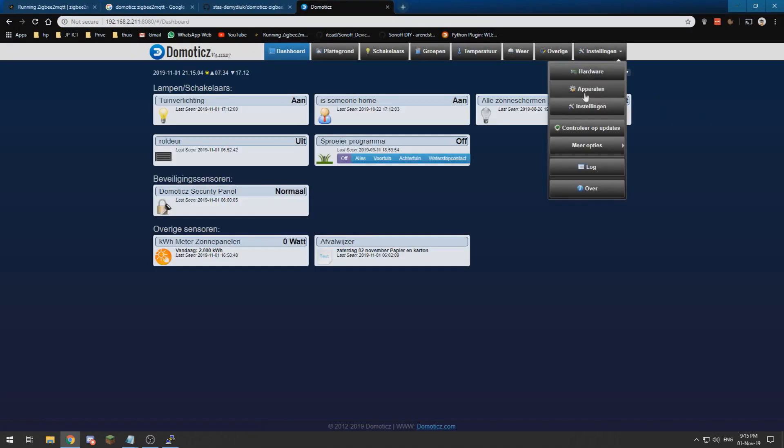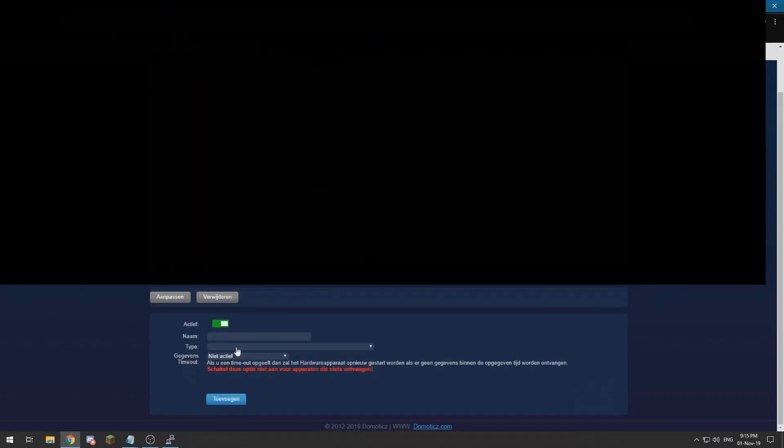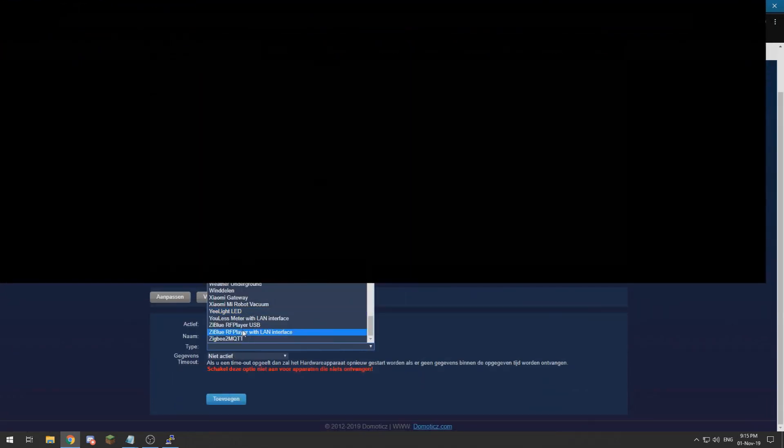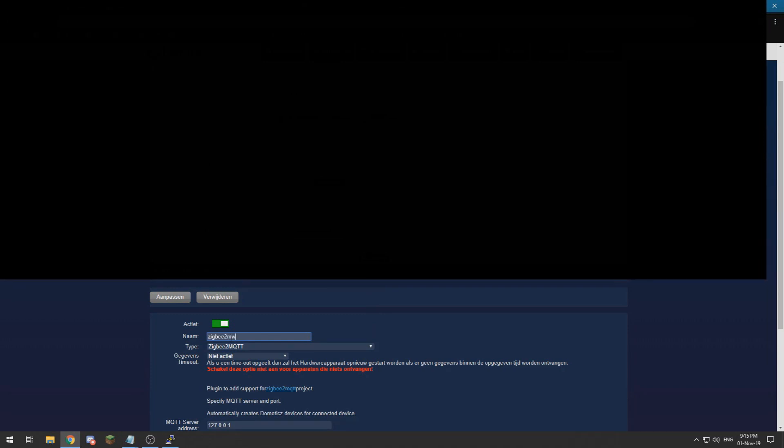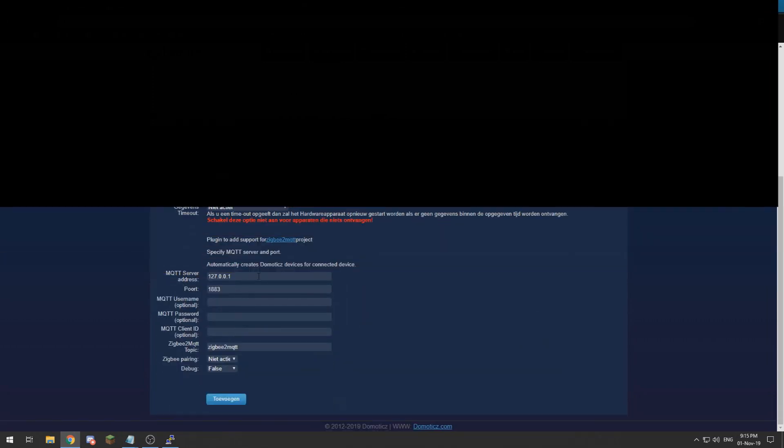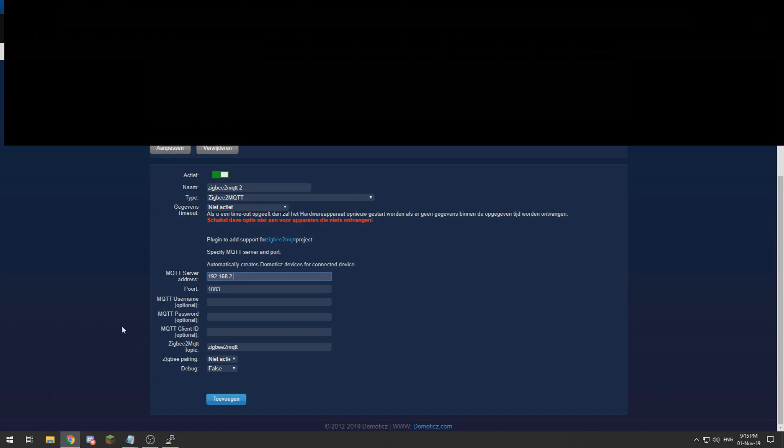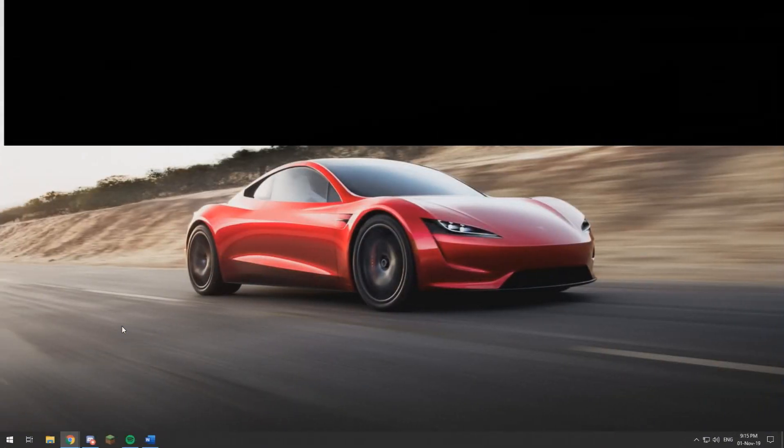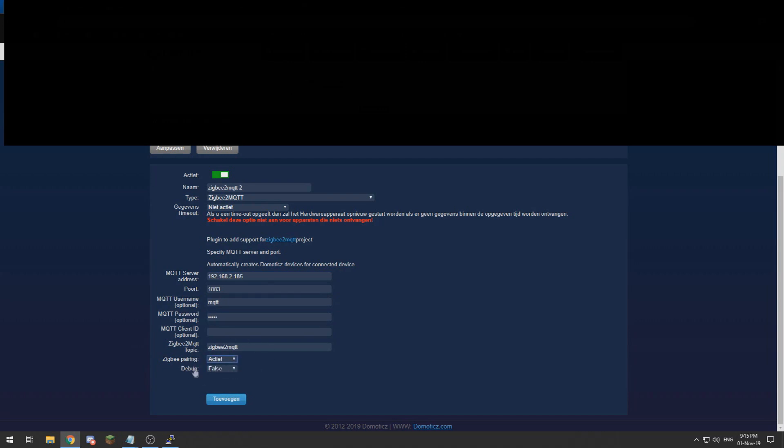Go to the hardware and now I have over here the Zigbee2MQTT. So I will call it Zigbee2MQTT number two because I have already got one. Now I need to enter the IP address, which in my case is 192.168.2, let me check quickly, 185.